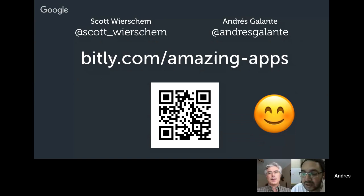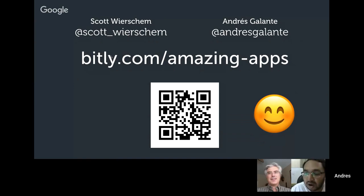Thank you everyone for listening to the presentation, and thank you Scott and Andres for your time — we really appreciate it. Happy birthday to Andres! Everyone in the chat is wishing you a happy birthday — it's your lucky day. After watching this presentation everyone will support Argentina, not Brazil! Thank you all, goodbye, and hopefully we'll meet again in the future with more interesting content.